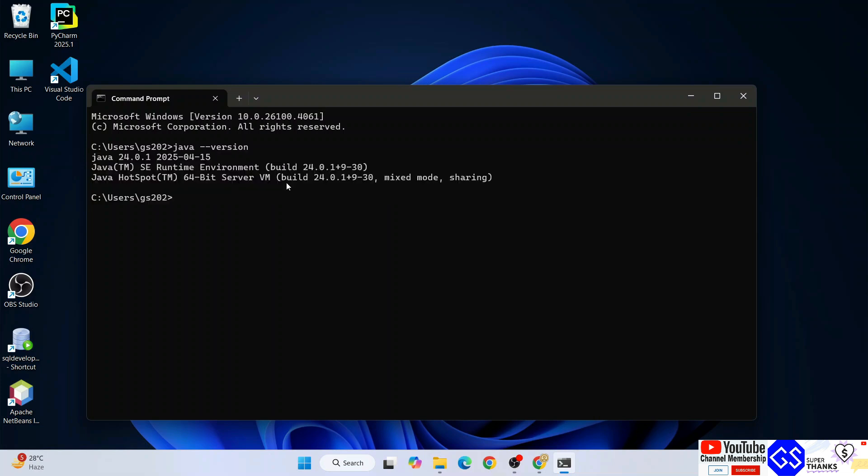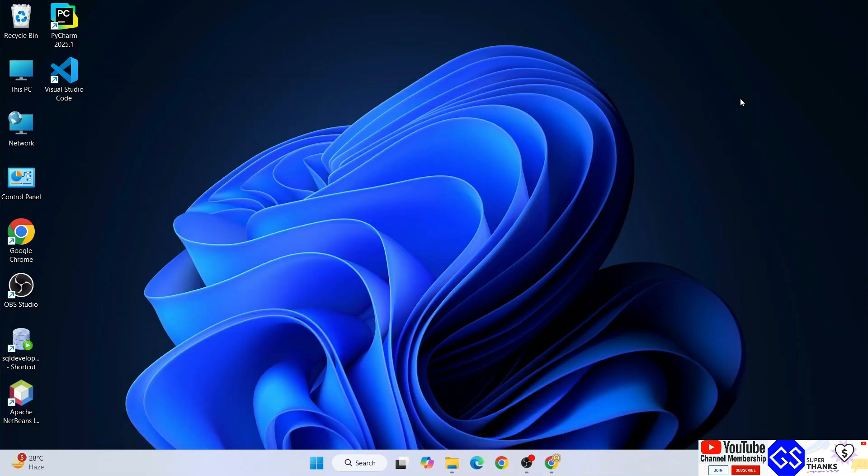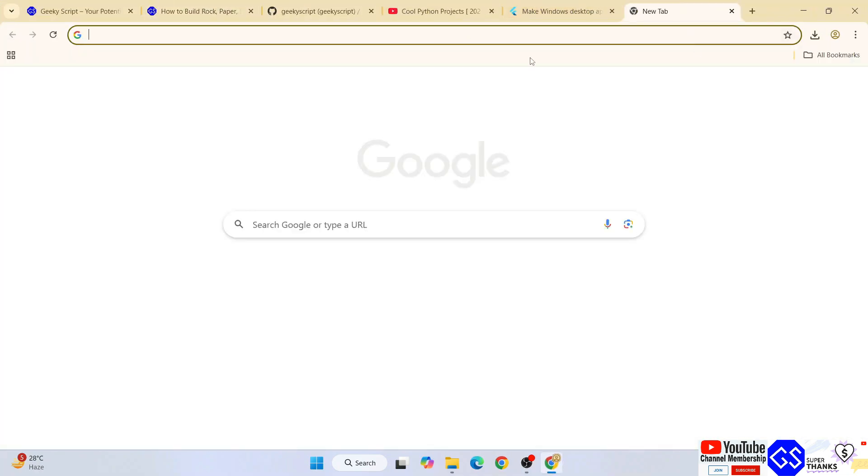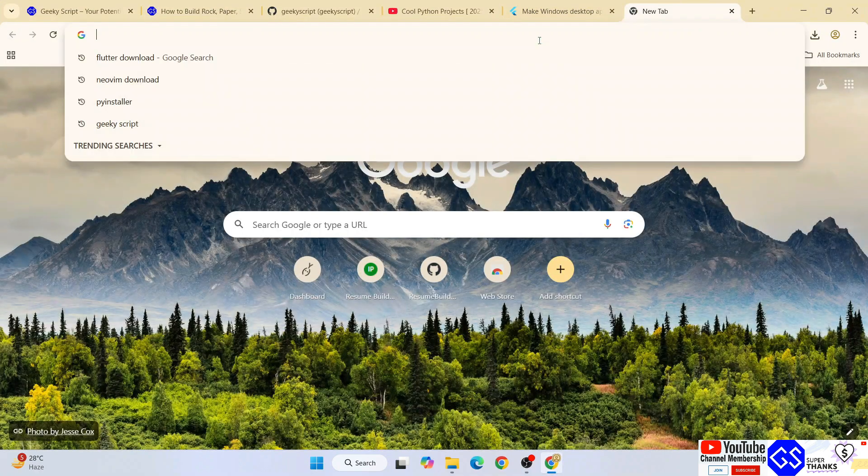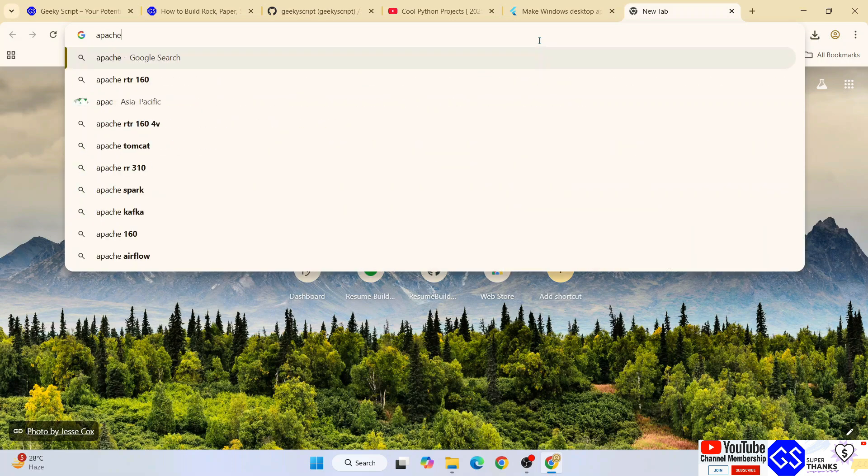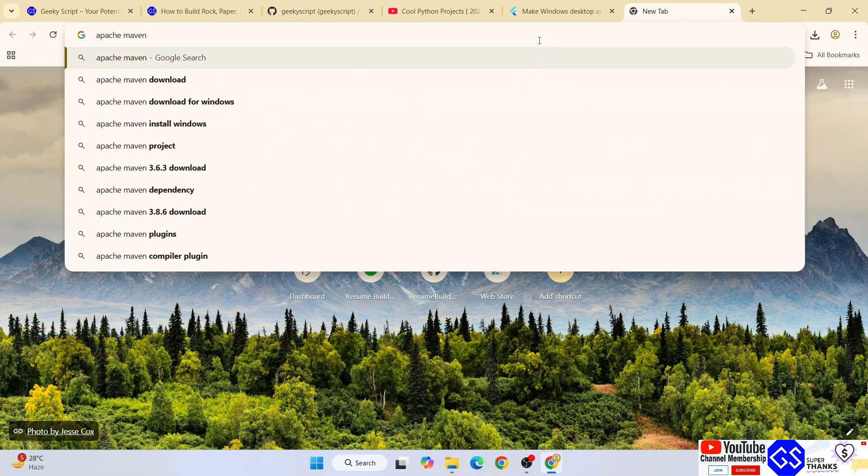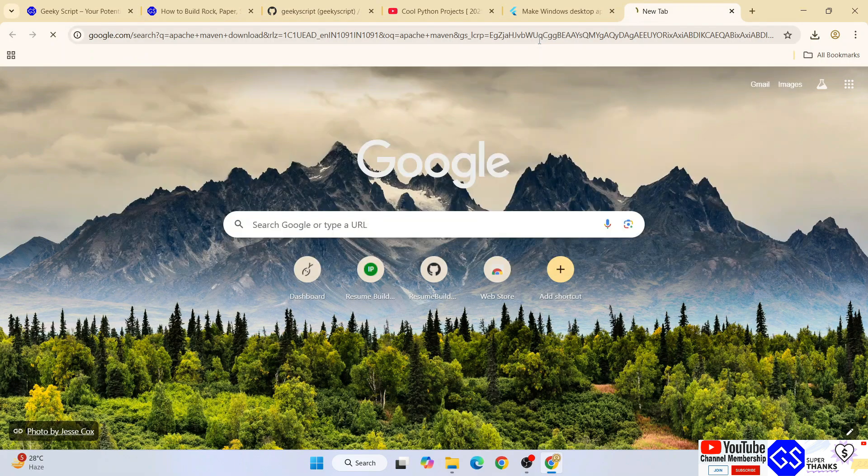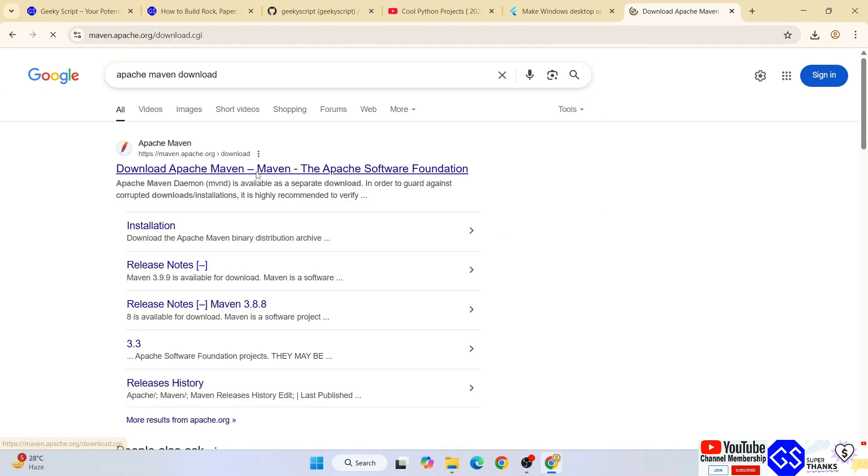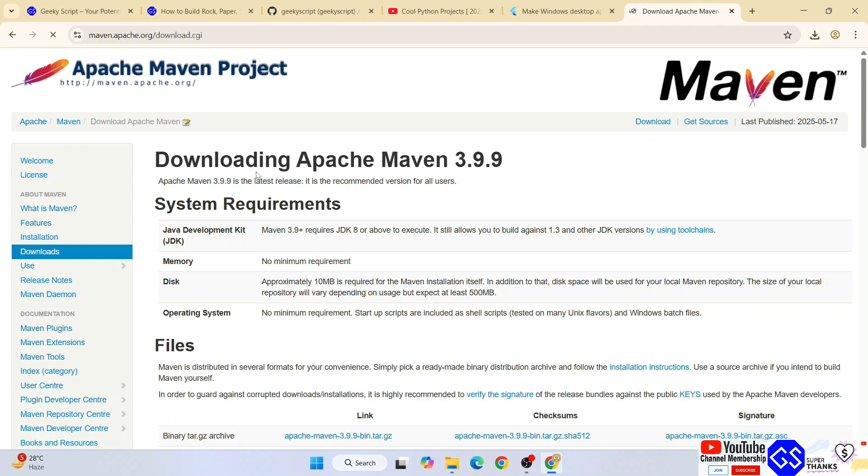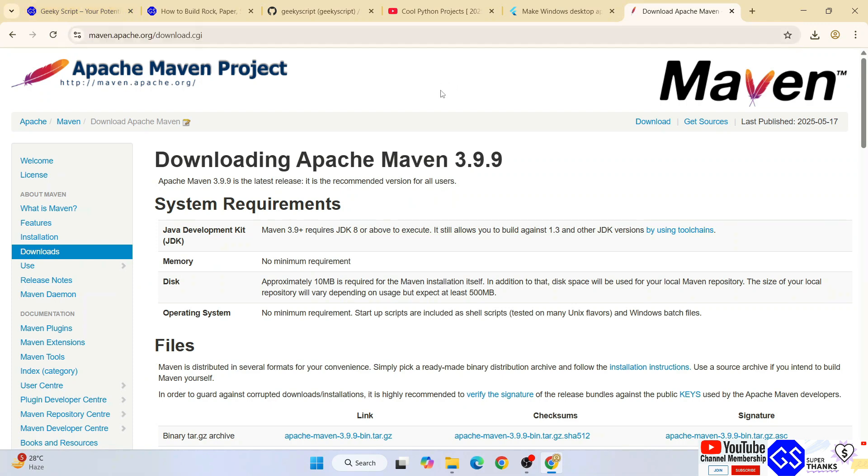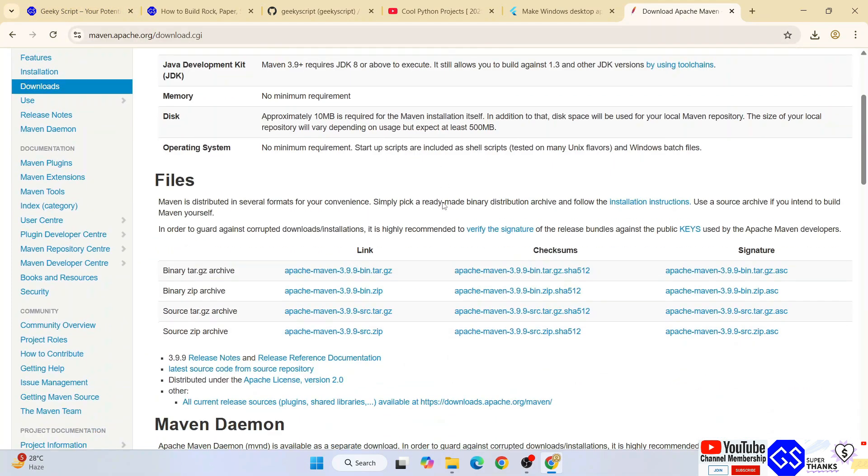To install Apache Maven, simply go to your favorite browser, open a new tab, and type Apache Maven download and hit enter. That will show you apache maven dot org. Simply go to their official site. This link I'm going to provide in the channel description.